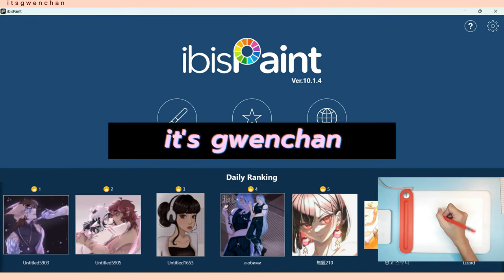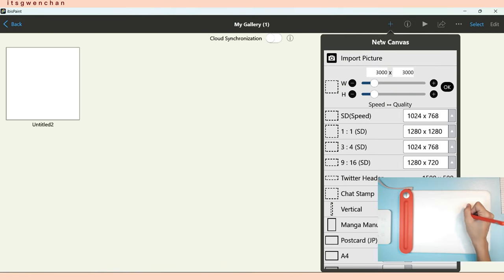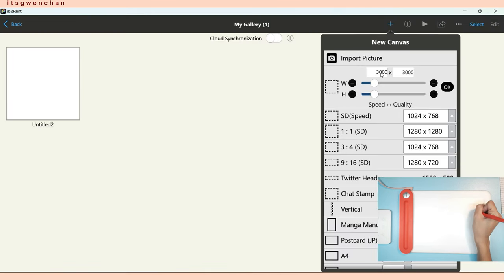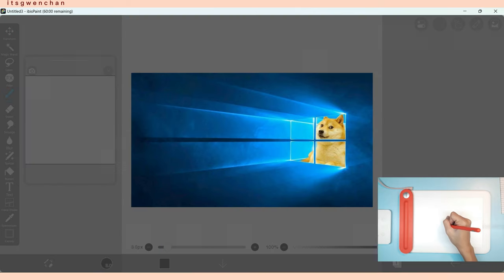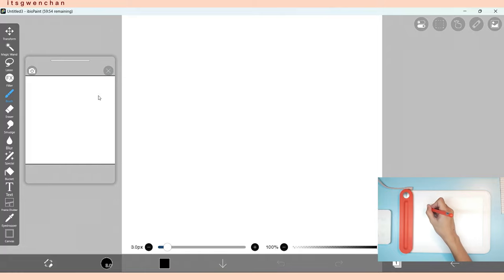Hi everyone, it's Gwen Chan. I did an artwork and I made it on my laptop. This is a Windows version of the application.